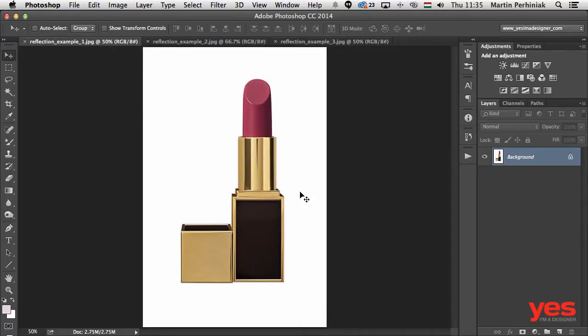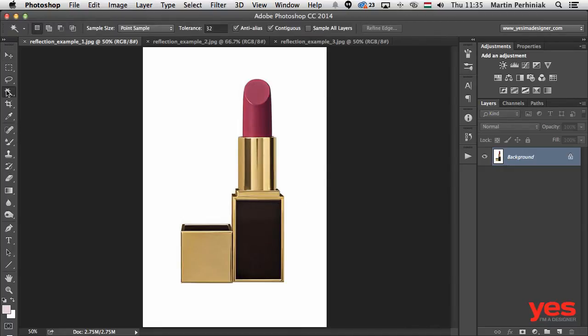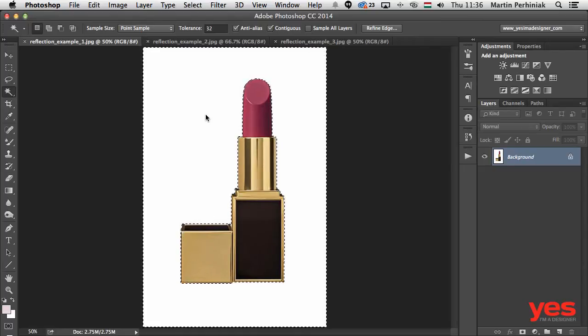Let me go back to the first example and show you how to get rid of the background and separate the object from it. When you have only one color in the background, like in this case, it's very easy to use the magic wand. With the tolerance set to 32, which is the default setting, you only need to click on the background. The magic wand will very easily detect the edges and stop, not selecting the product itself.